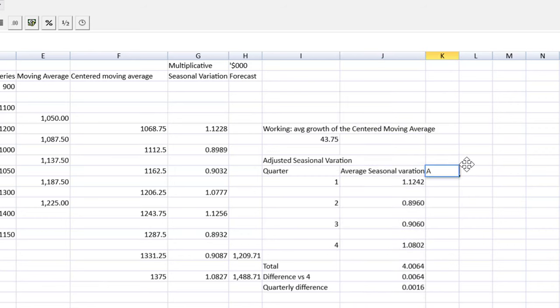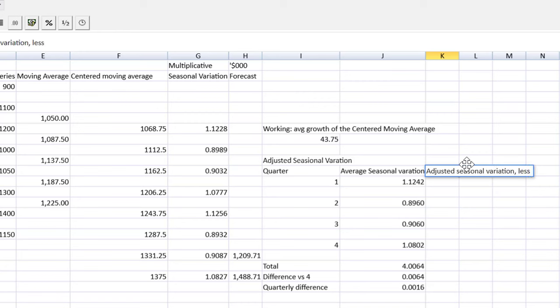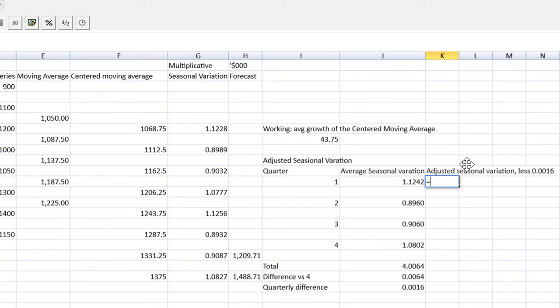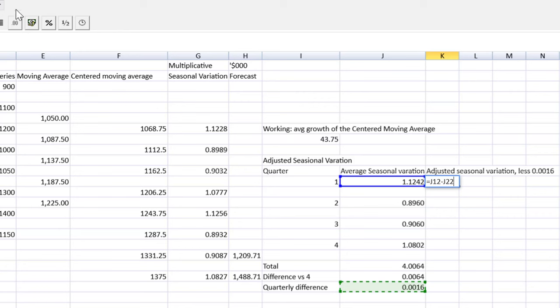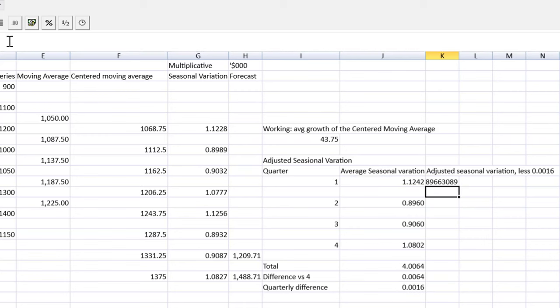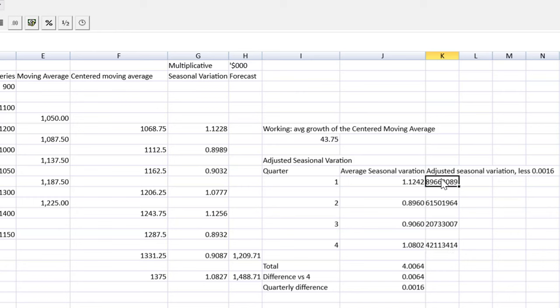Last thing we can do then is adjust that seasonal variation. Essentially what I'm doing, I'd like the total of my seasonal variations to be equal to four. So I've split the 64 into 16, and I'll adjust each quarter by 16. Less 0.0016. These are tiny numbers. And so let's just use the equal sign. That one minus cell J21. Let me use dollar sign to lock that in absolute so that I can copy it down nice and quickly. Dollar to the row, dollar to the column. Copy, paste, paste, paste.